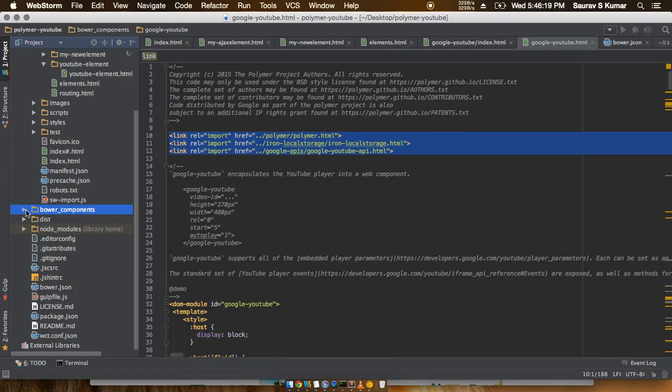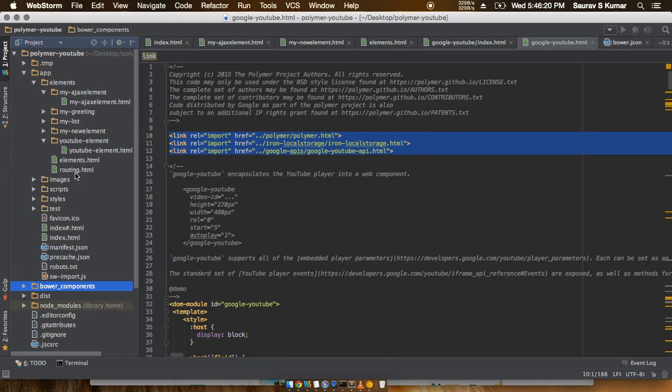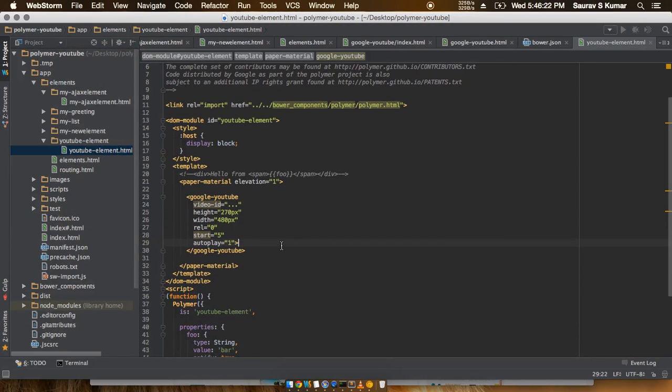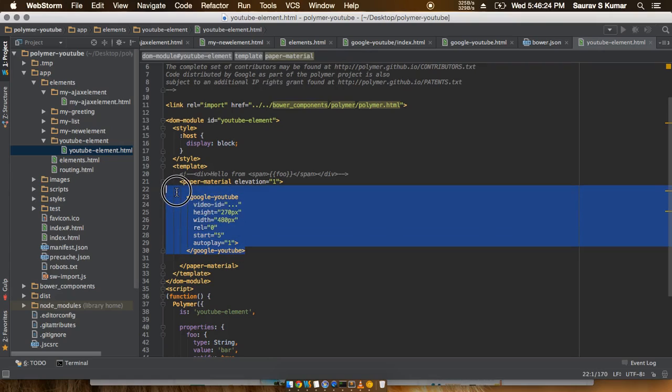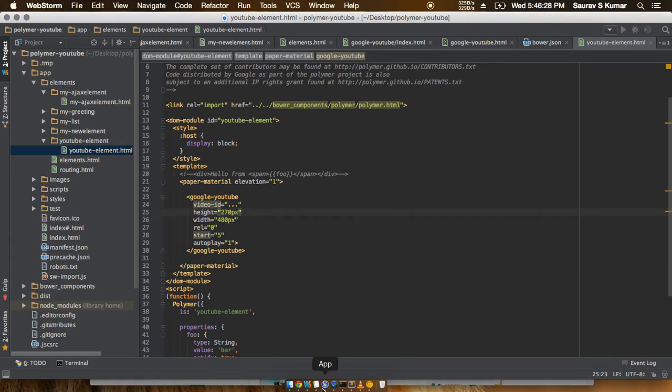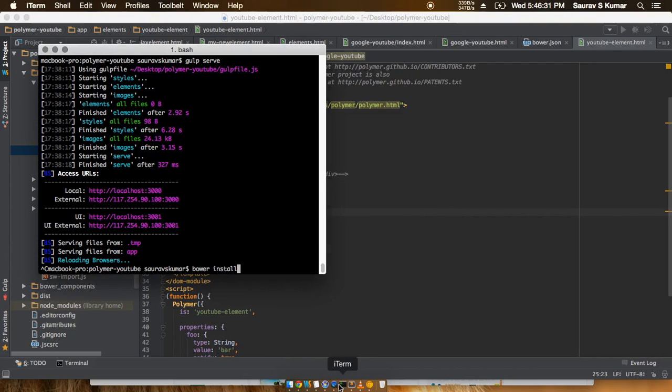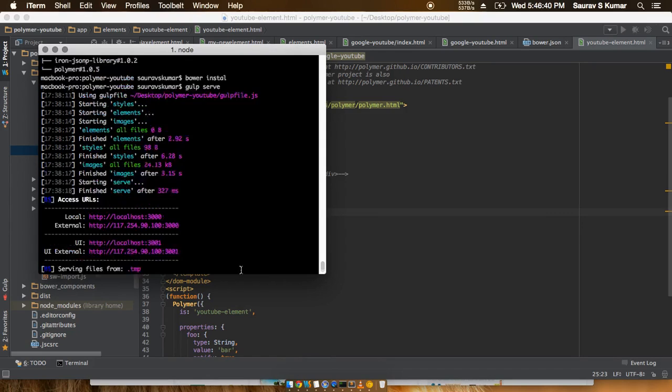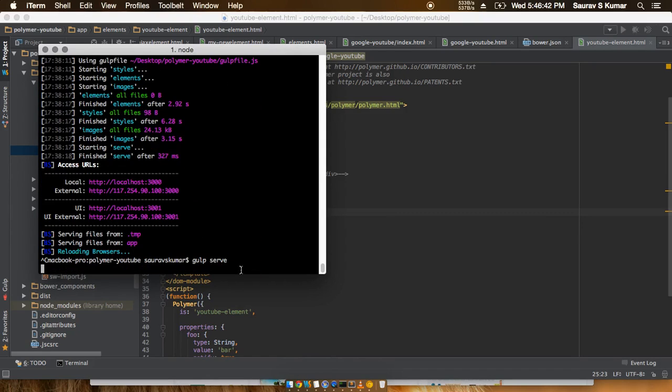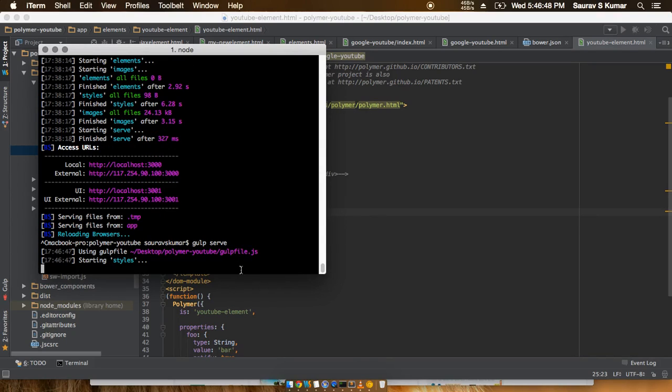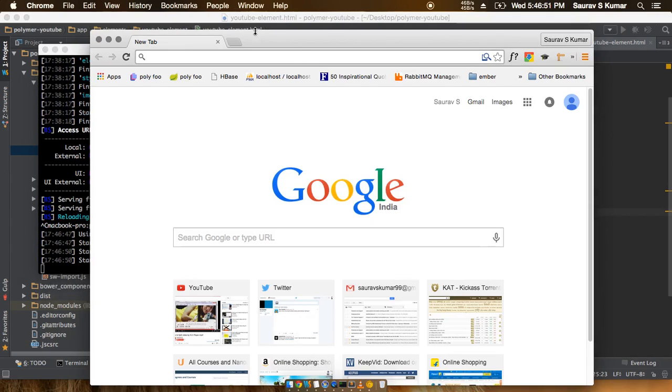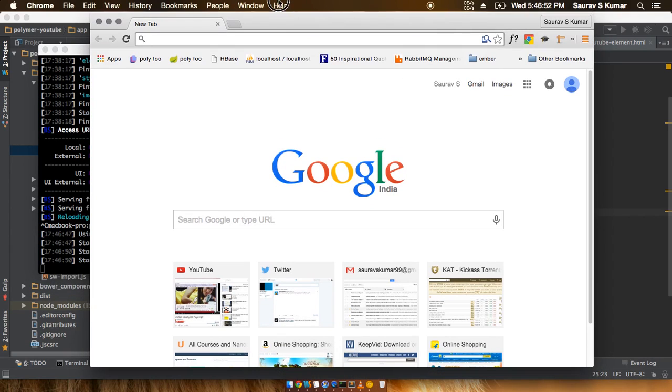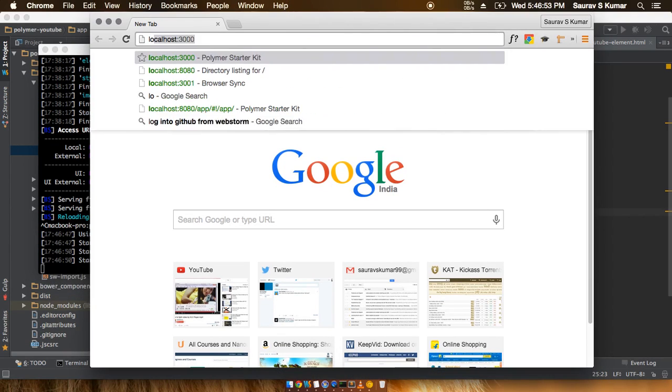So now back into the code editor, since we had already copy-pasted the code, we'll try to see whether this thing works or not. So we'll run the server. Okay, the server is now running, so now we can go to localhost 3000.